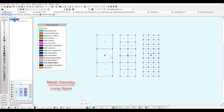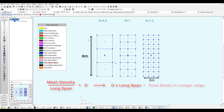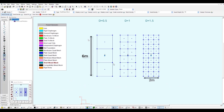S-Frame will take the mesh density number and divide by the longest span — in this case six meters. This will give us a new value, let's call it capital D. This value has to be multiplied by the length of the longer edge — in this case six — which gives us the number of shells in the longer edge.